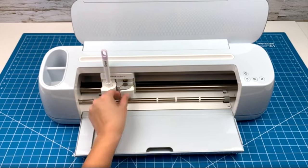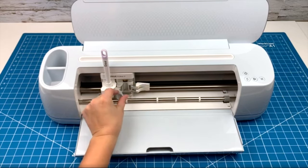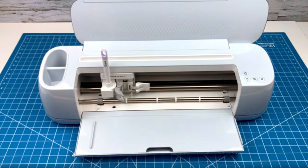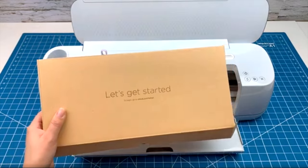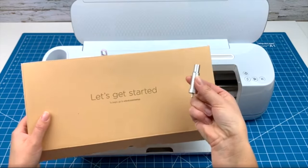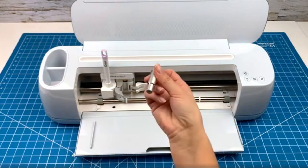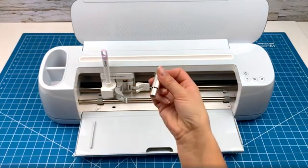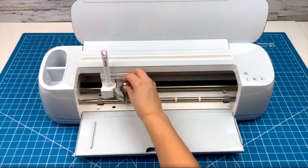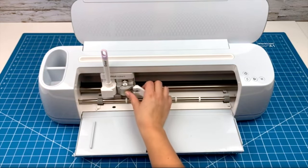We will not be using this one today, but we will be using clamp B. Inside your Let's Get Started box, there will be a fine point blade. Just open up clamp B, put in the blade, and close it firmly.